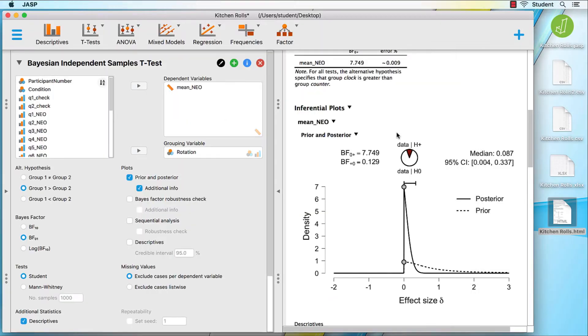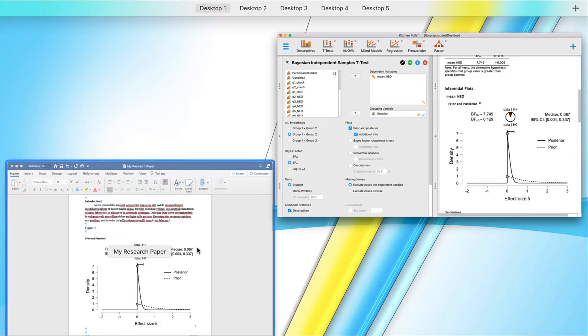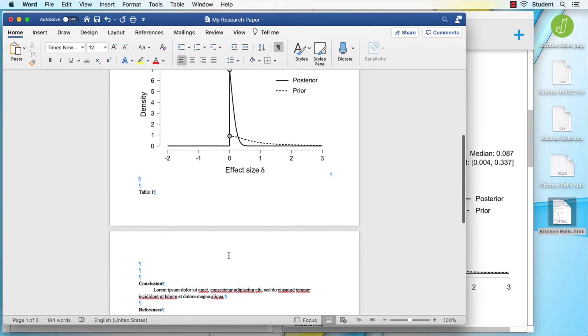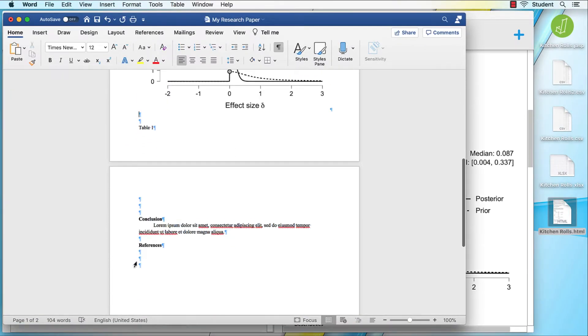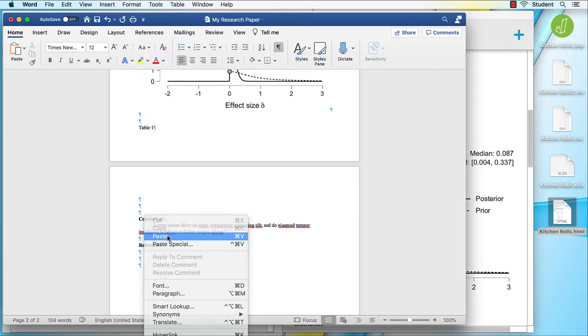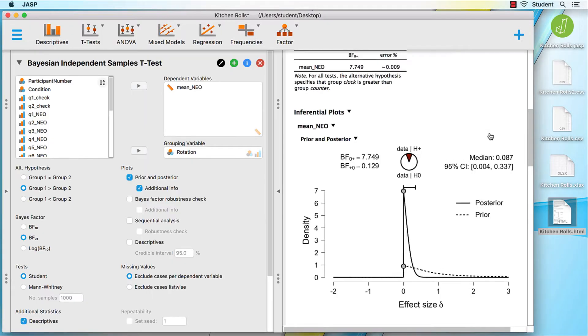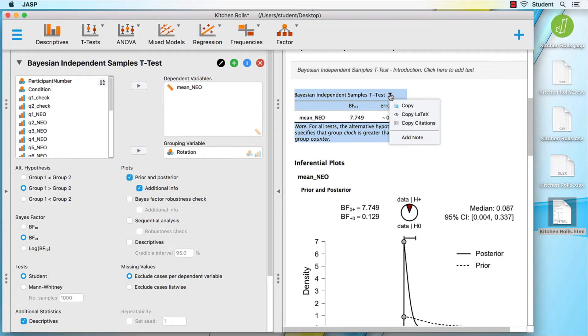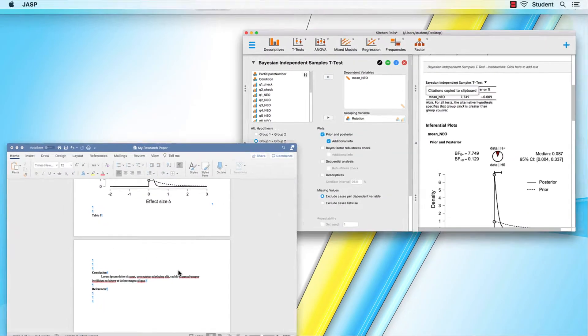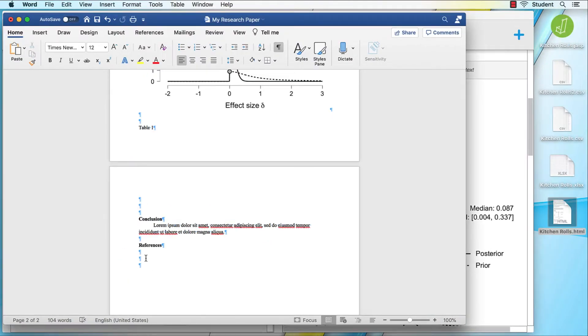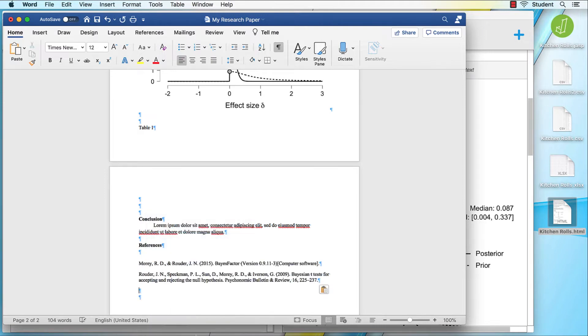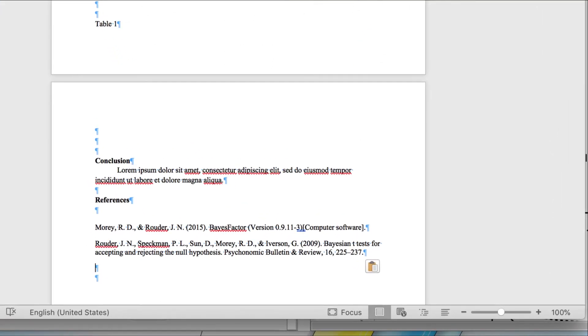Copy citations. Sometimes there will be citations associated with your image or your table. Copy the citations and paste them into your document. If nothing happens, then you know that there were no citations. On the other hand, if I copy citations from this table, then I will have some references relevant to the statistics in this table to paste into my references section.